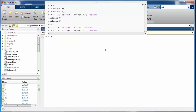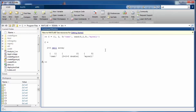In this segment, we will look at how to access individual elements within a cell using indexing. One way is to use curly braces and mention a particular index within the cell array — this will return the contents of that particular cell.